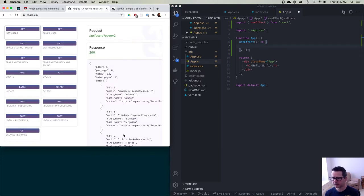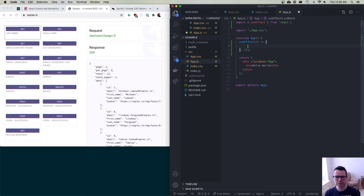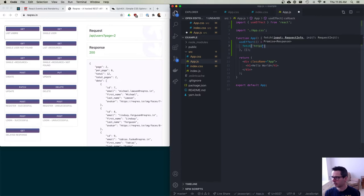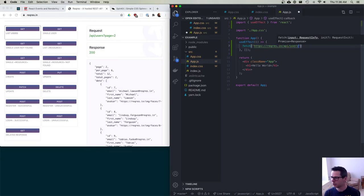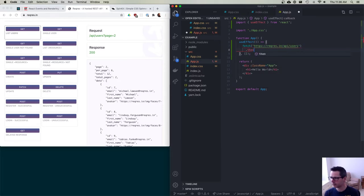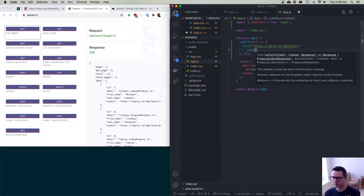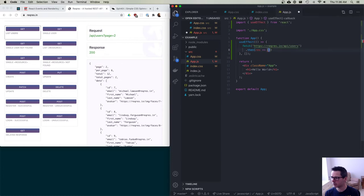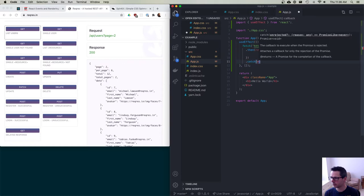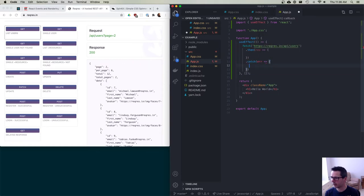We'd like to get this data, so I'm going to do a fetch — fetch HTTPS reqres.in/api/users. That'll be good enough for now. When this thing comes back, it's going to give me a response. And if something goes wrong, I have to deal with the error case as well.